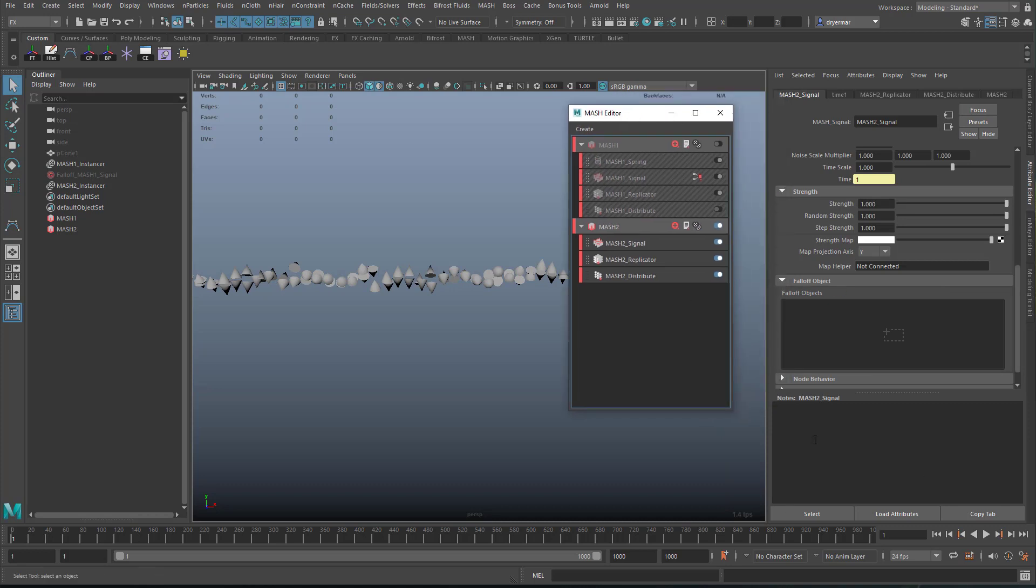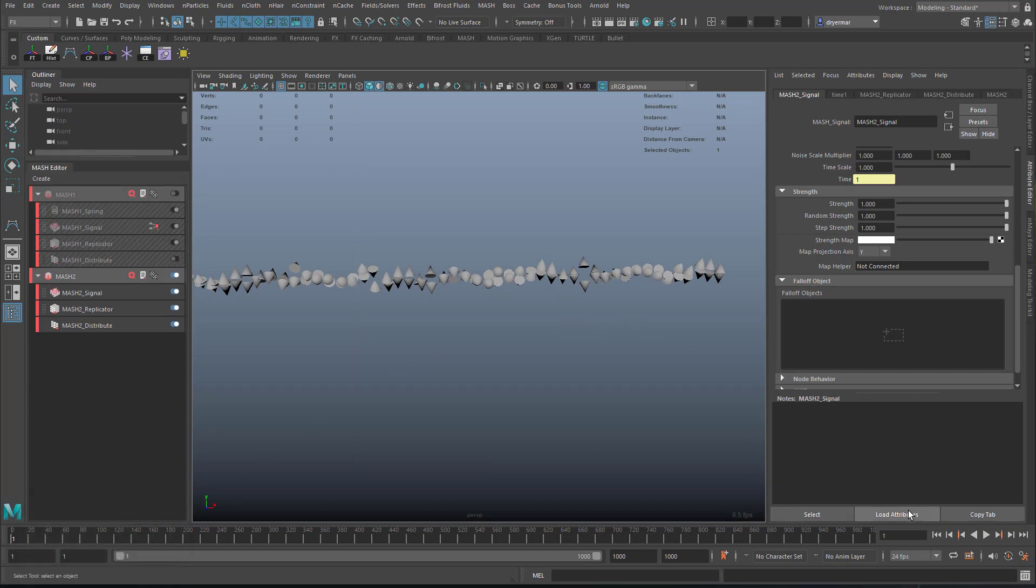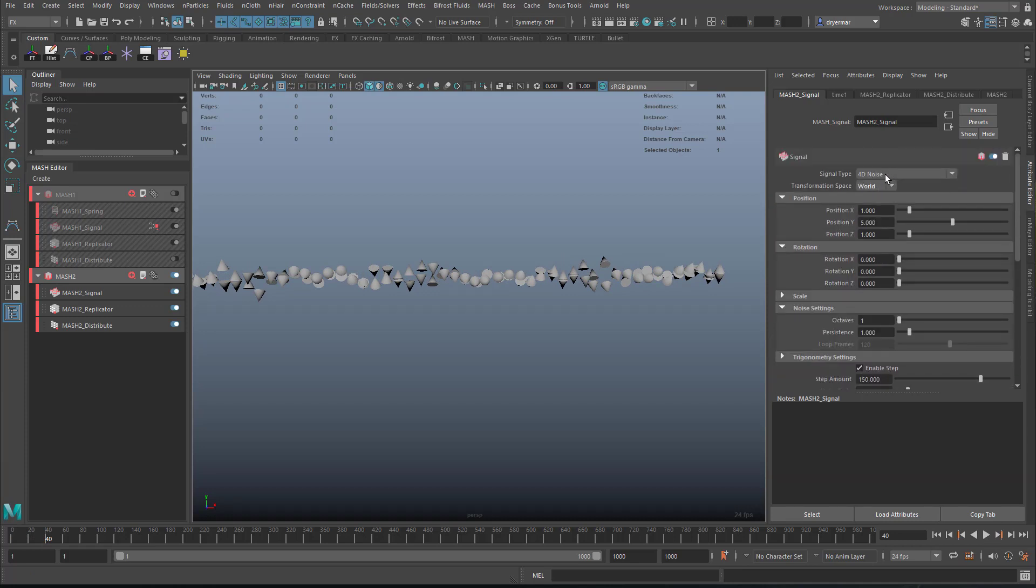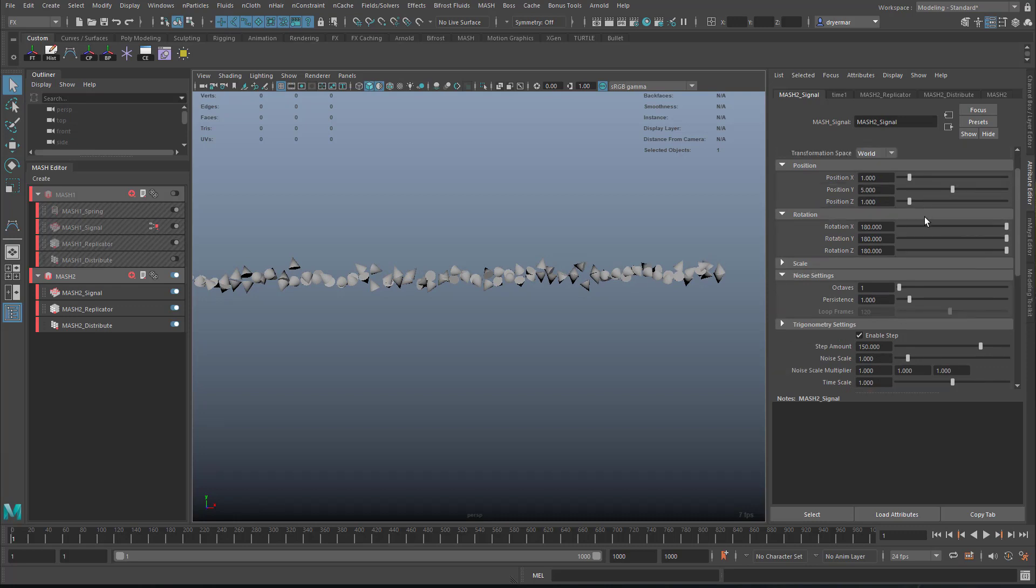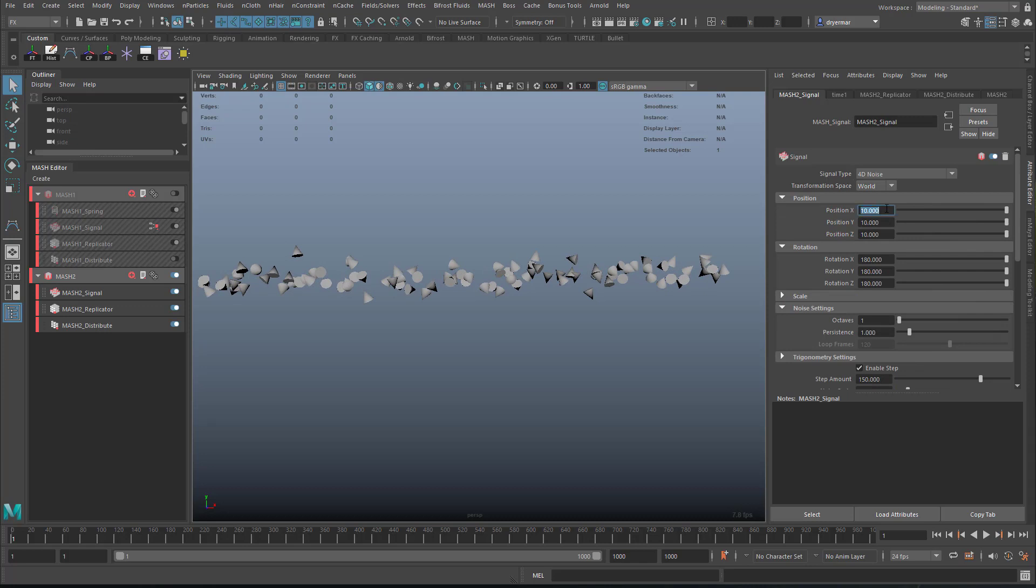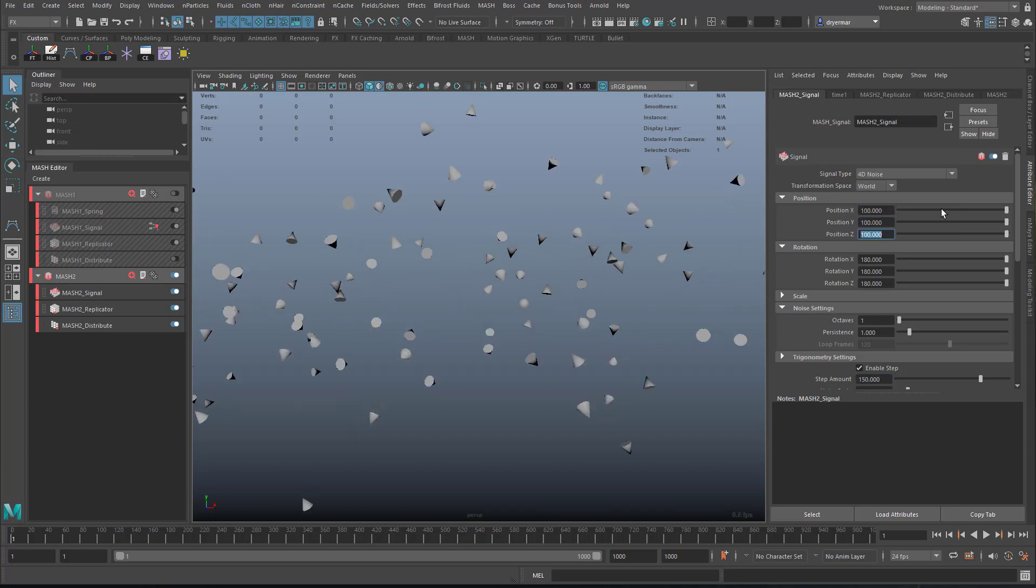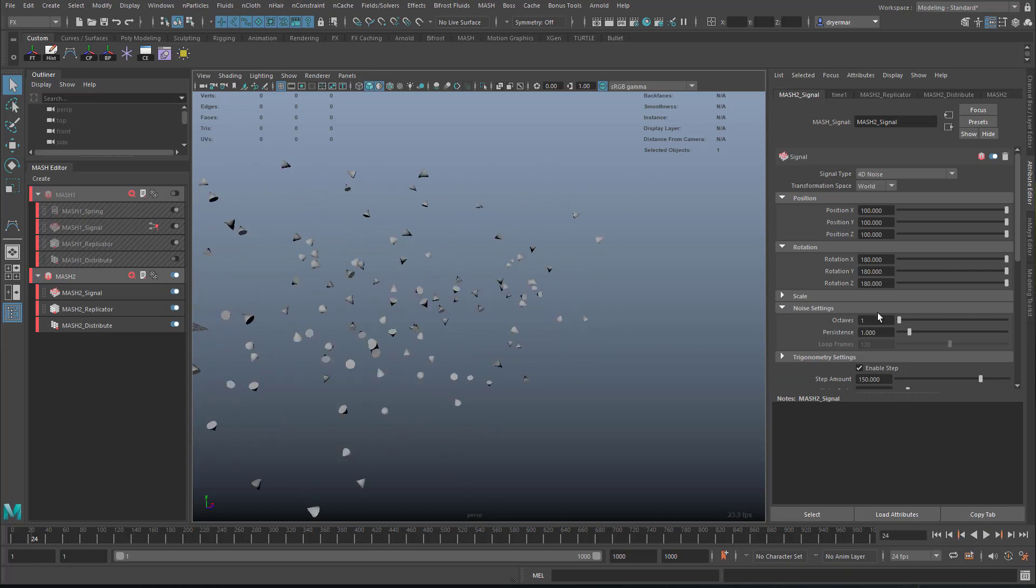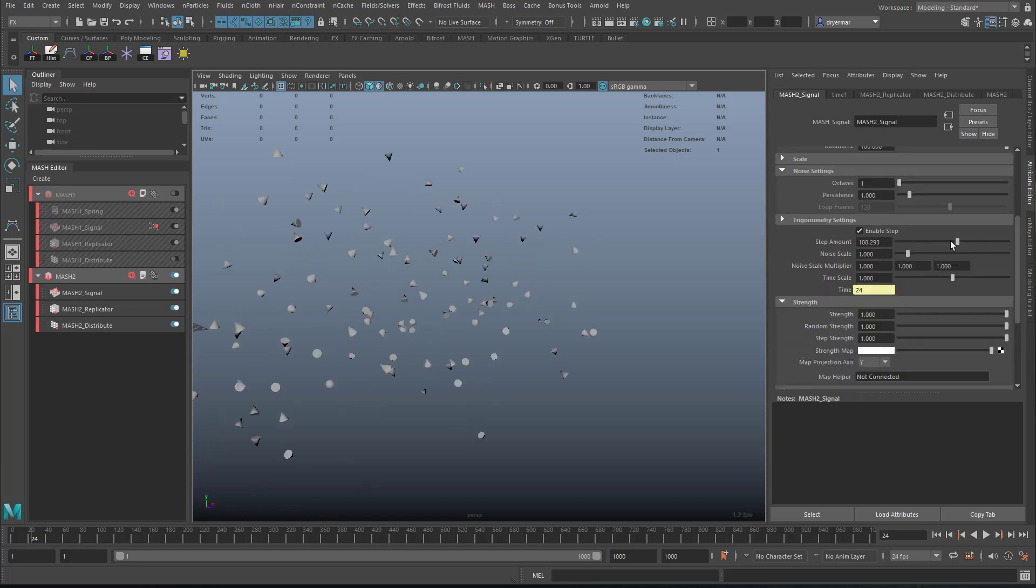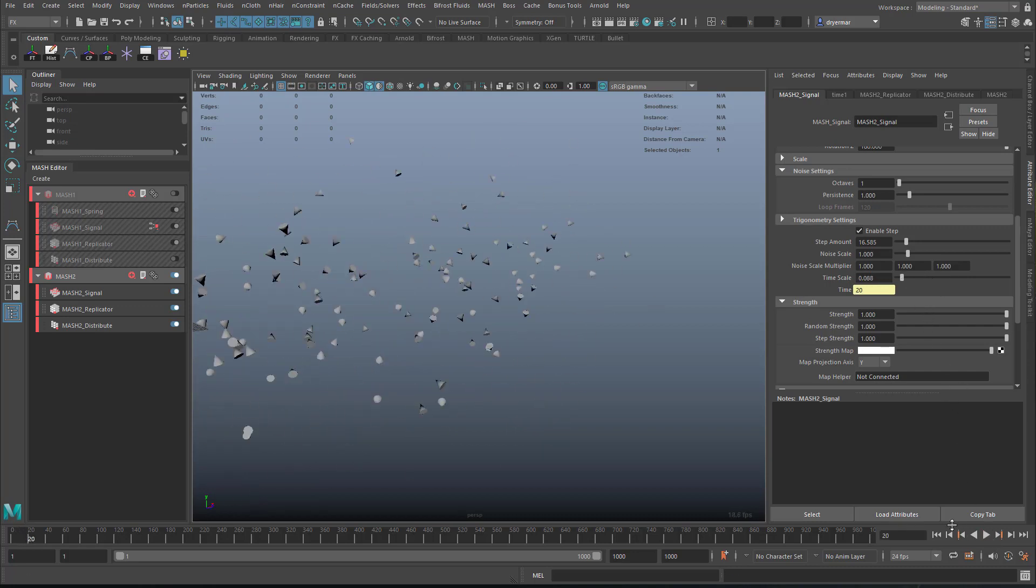So the signal node is really just an animated noise. So if we play this, just have it moving around a little bit. So 4D noise, we can change this to local or world. That will just change how it works with the rotations. And then the amount, it's going to offset them. You can do something like this, so they're really randomly distributed. Very quickly moving, so we can reduce the step amount and the time scale to slow them down.